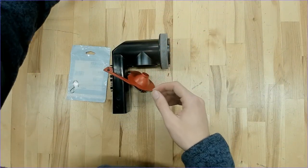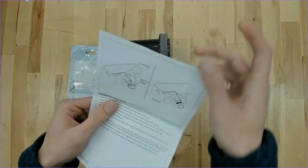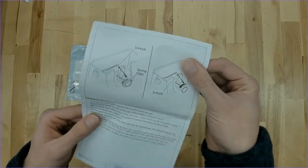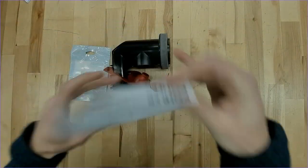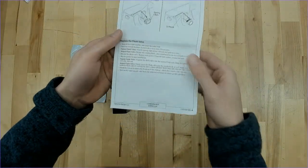And then I believe this is the instruction kit for that S hook, or just like a little picture guide for it. So just another short little list of installation instructions.